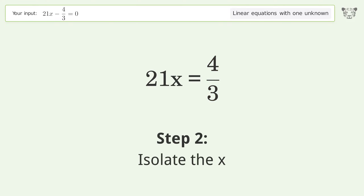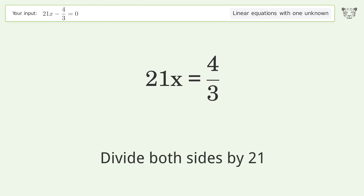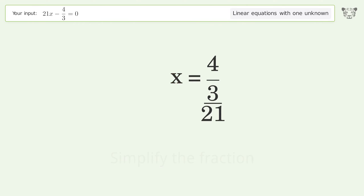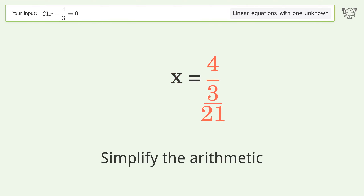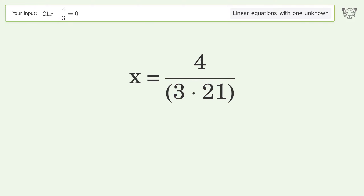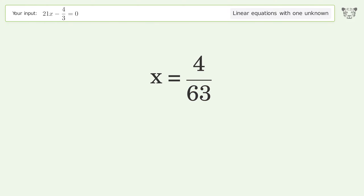Isolate the x — divide both sides by 21. Simplify the fraction. Simplify the arithmetic. And so the final result is x equals 4 over 63.